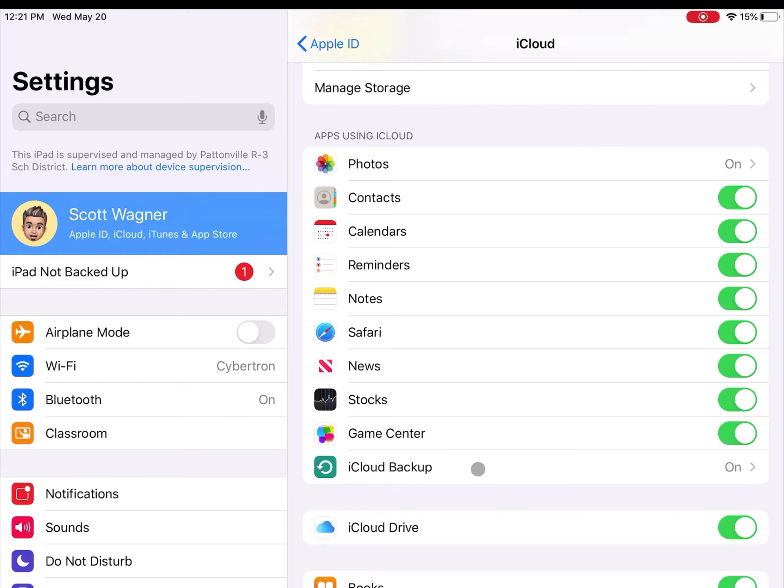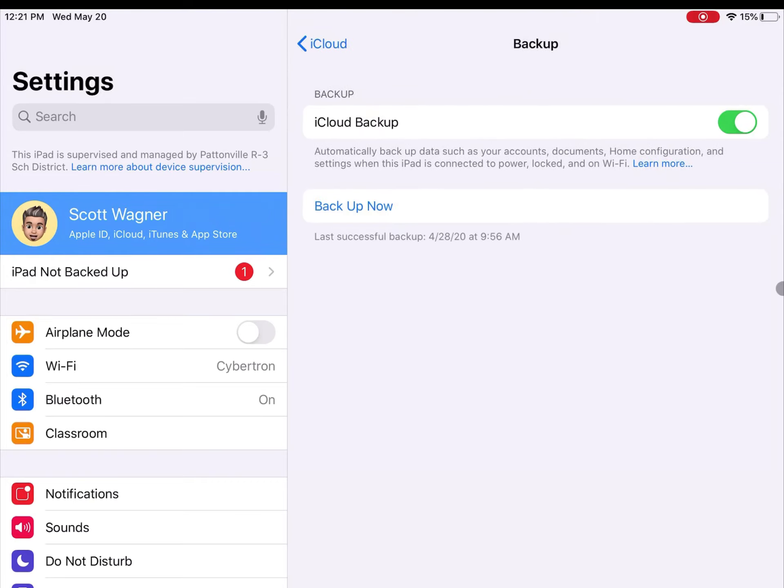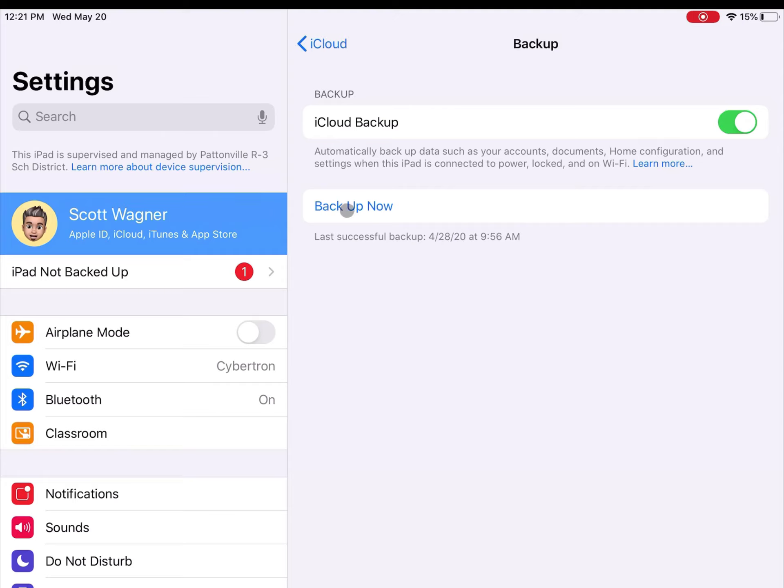If I tap on that, it should be listed as on. I can make sure that it is turned on. There's an option in here that tells you when the last successful backup was, and there's a button here that allows you to tap to back up now. So I'm going to go ahead and tap back up now.